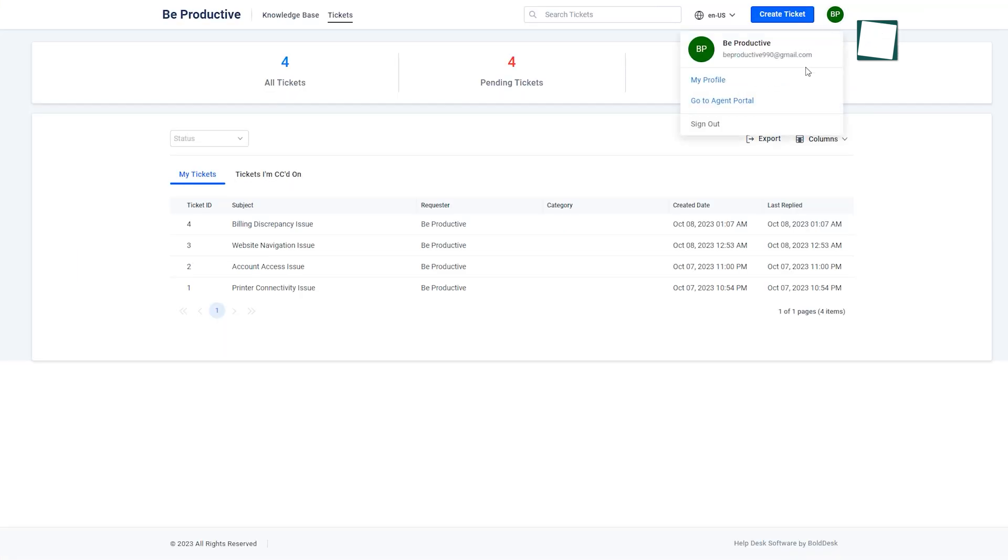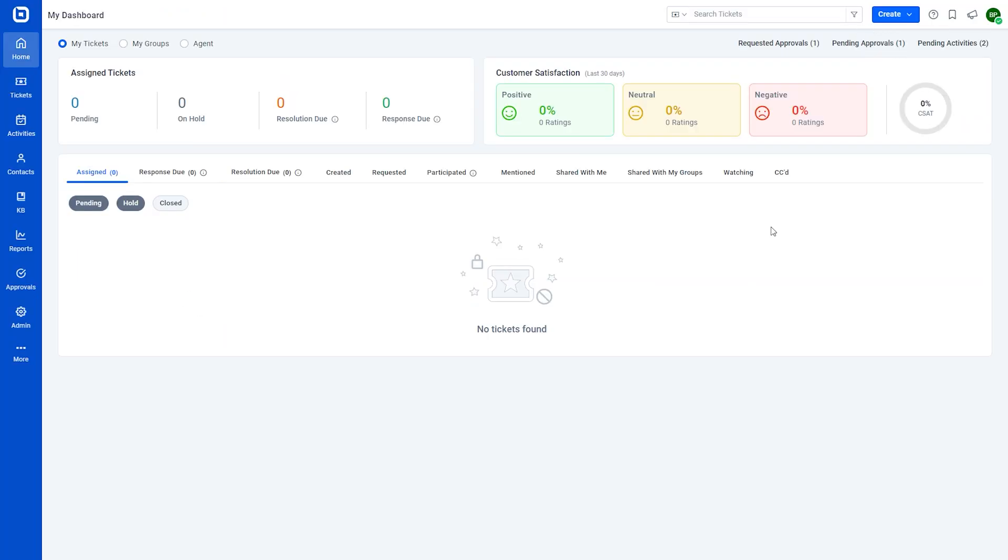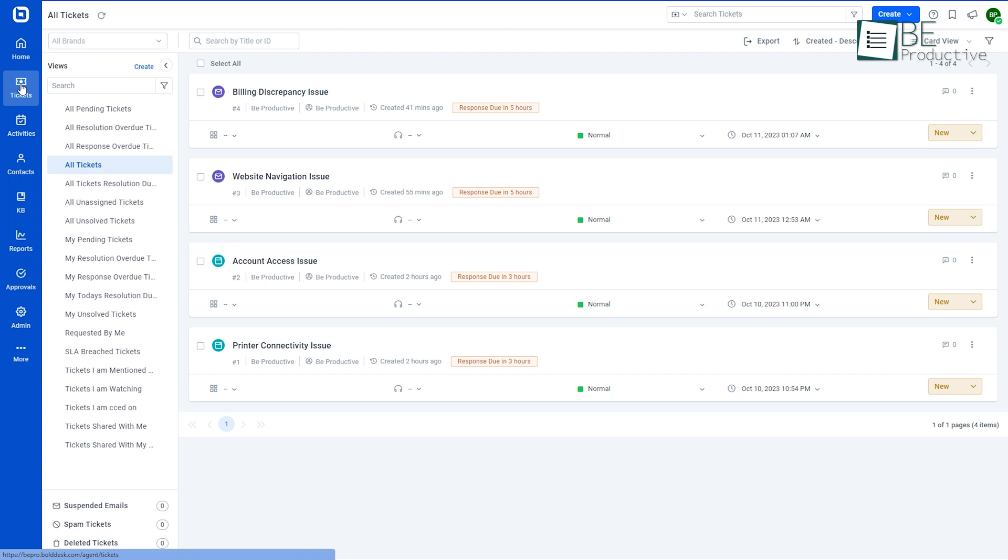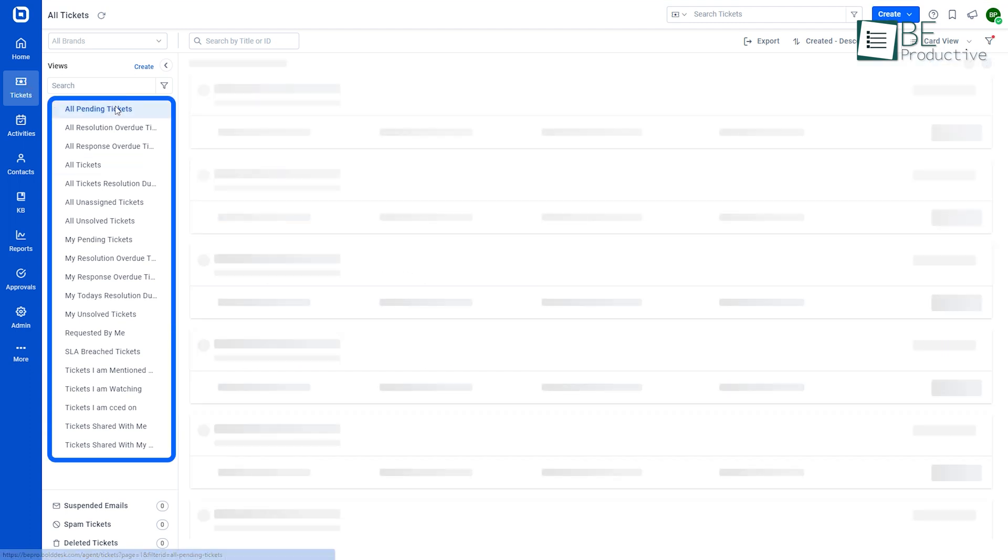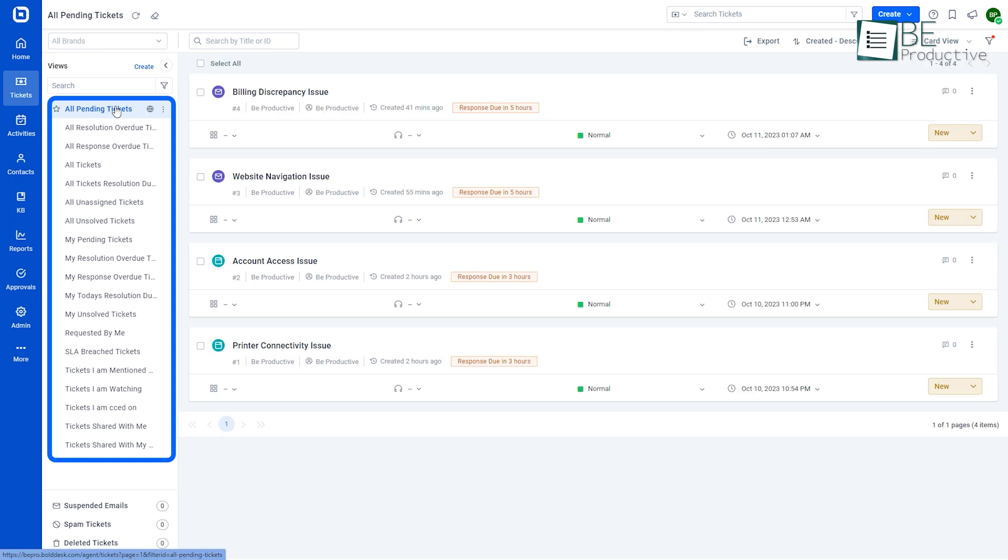Now, let's switch to the agent portal and see what it looks like. The agent portal comes with a very intuitive and user-friendly interface. On the left side of the ticketing module, all the tickets are categorized and organized as pending, overdue, unassigned, unsolved and more, making it easy for us to find the one we need.